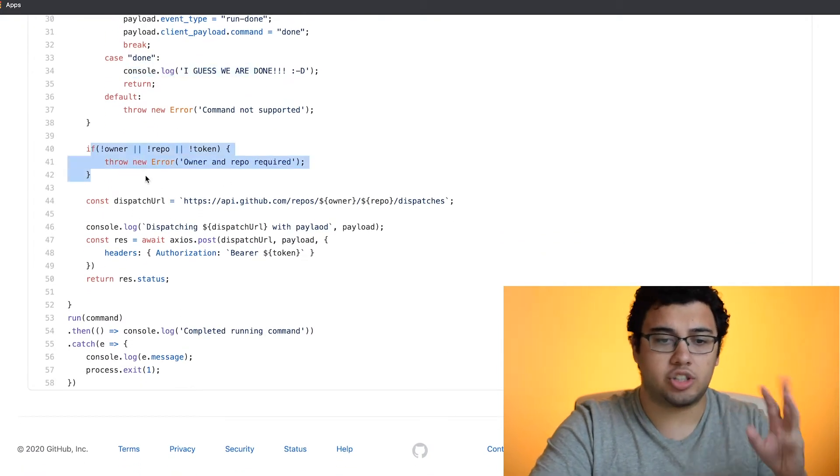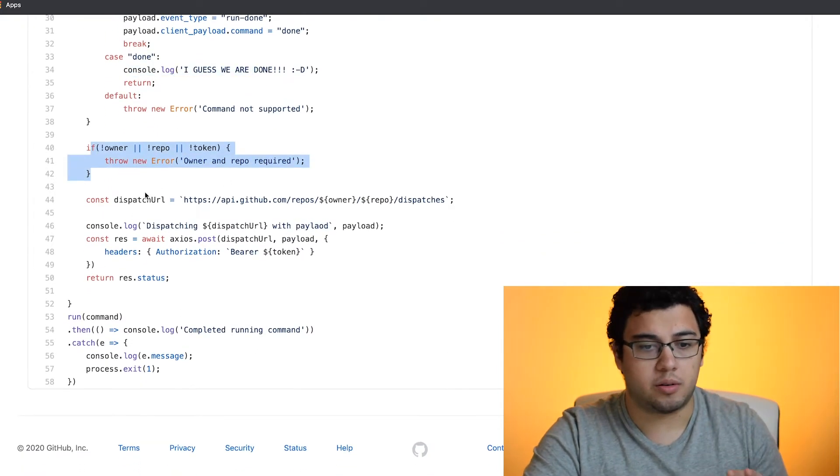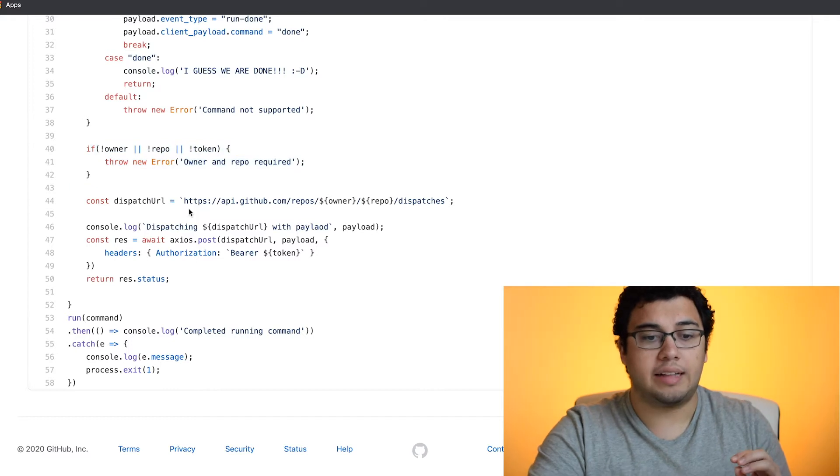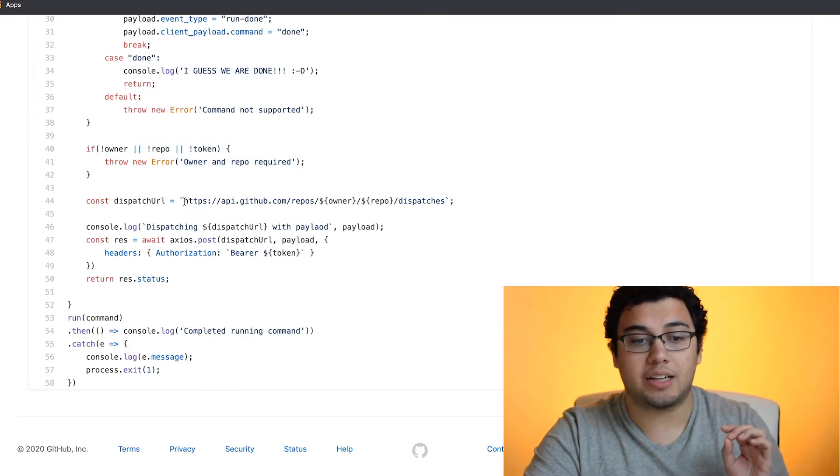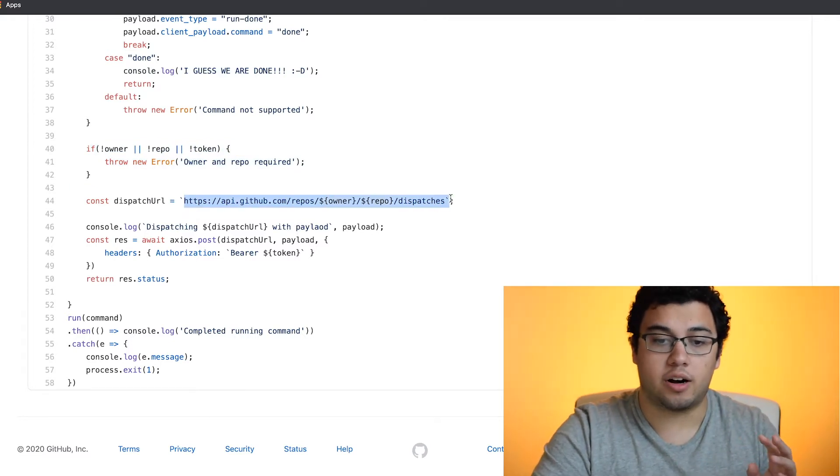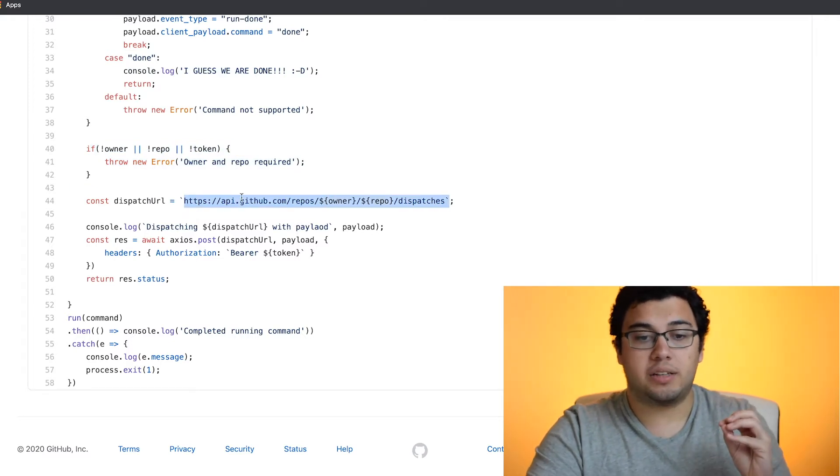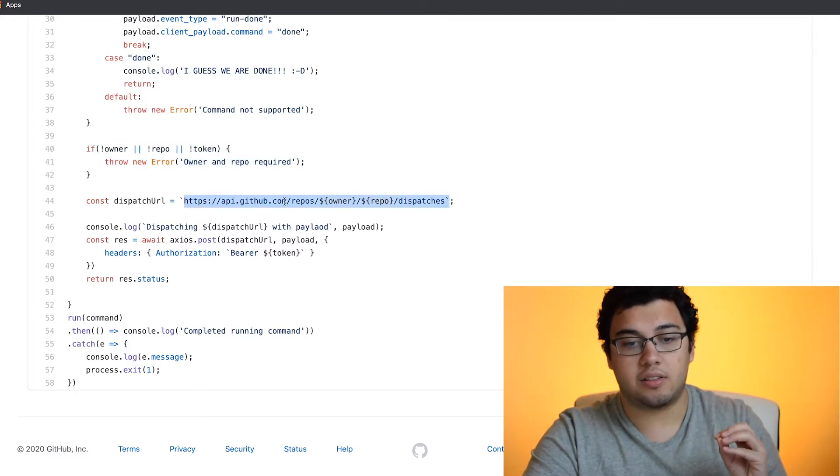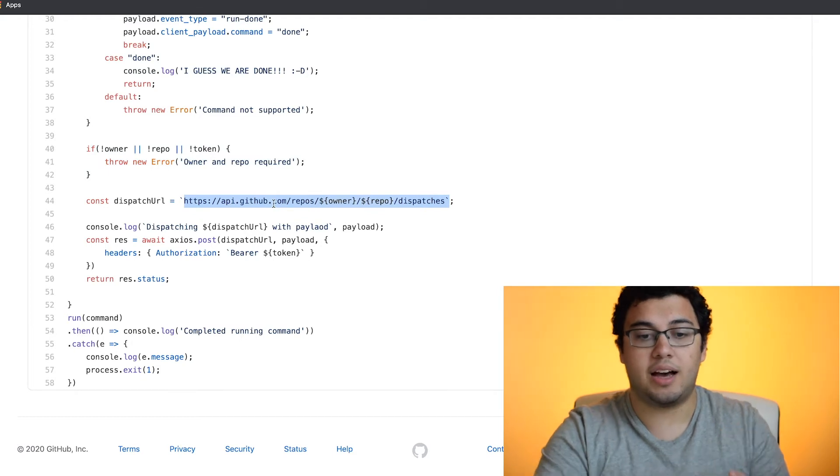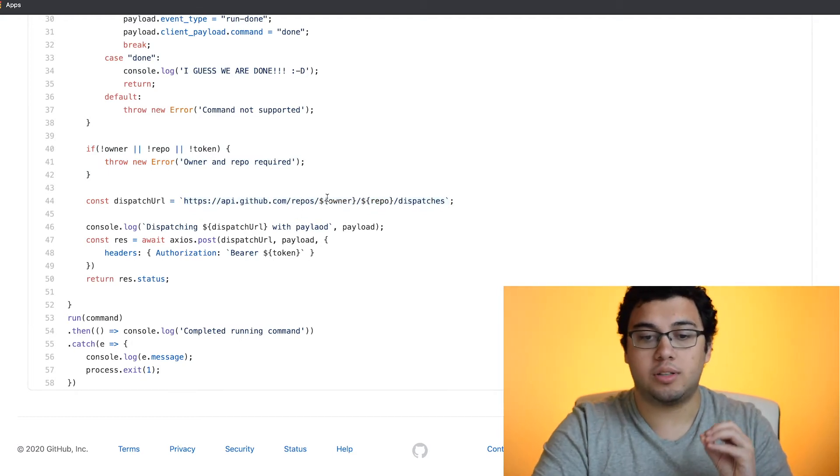After that, then we're just checking some environment variables are there. And this is the dispatcher API URL. It basically hits the API for repos.